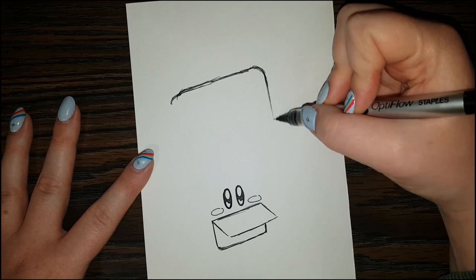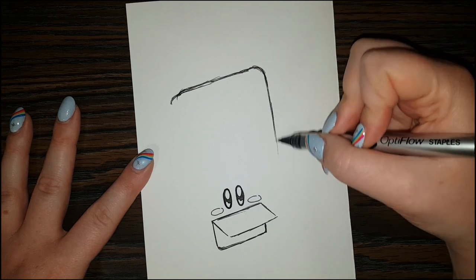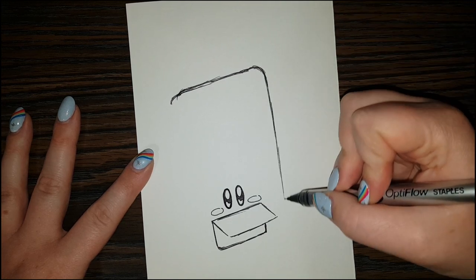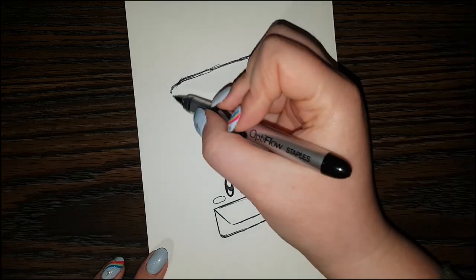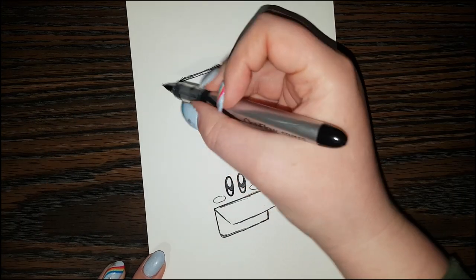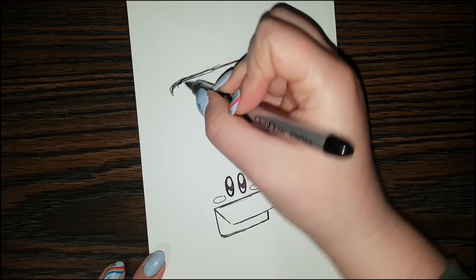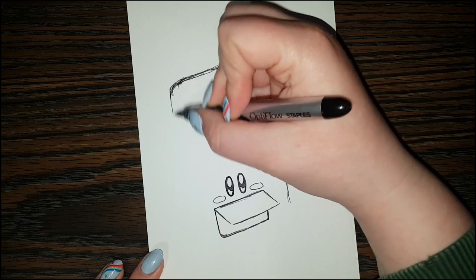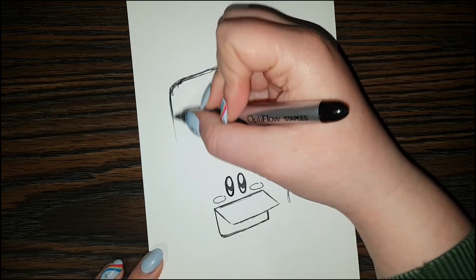And come on down. And we can curve the edge right here as well. And bring it down.